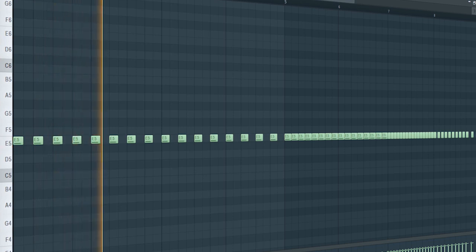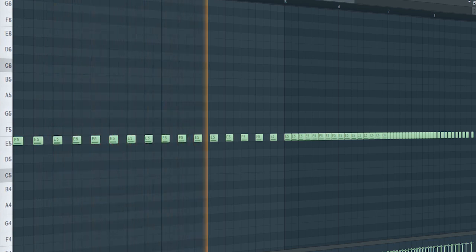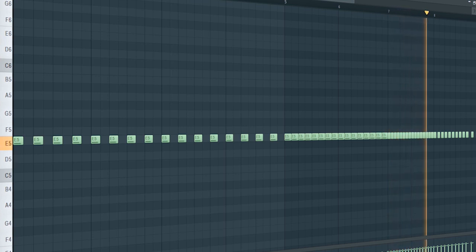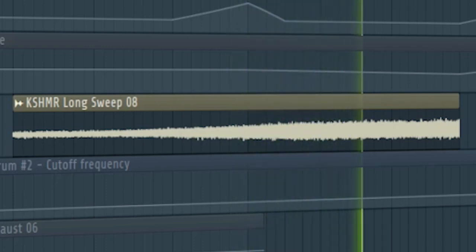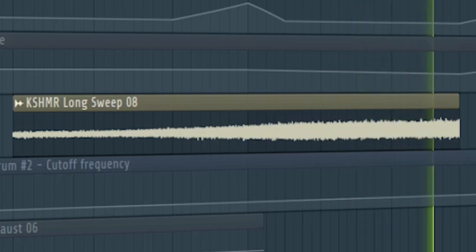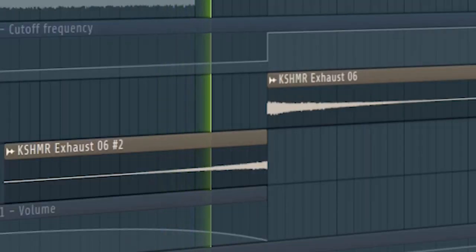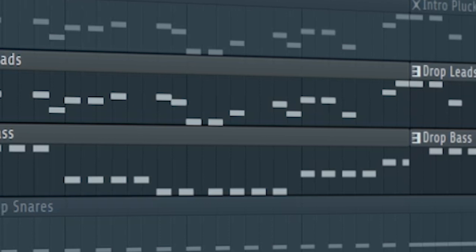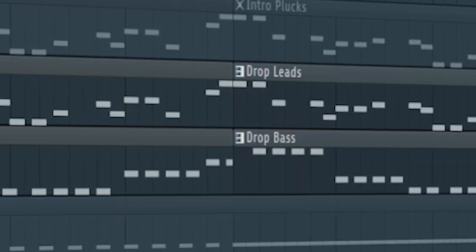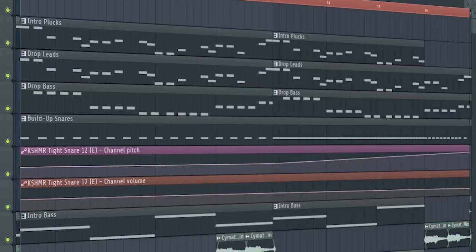Add some build-up drums. Add some risers and downlifters. Don't forget to add the drop leads and the bass with a low pass filter. And this is how the build-up sounds like.